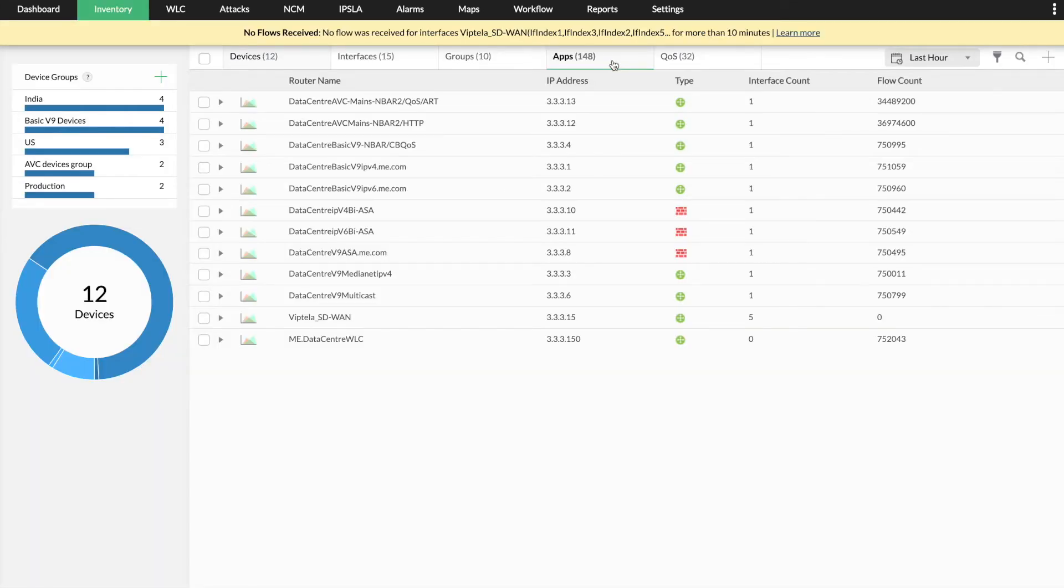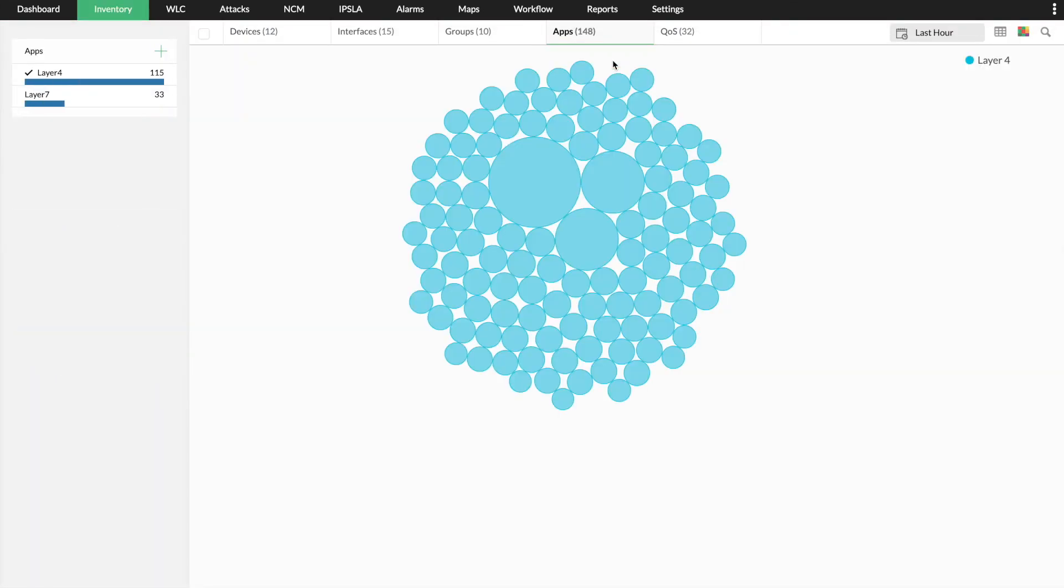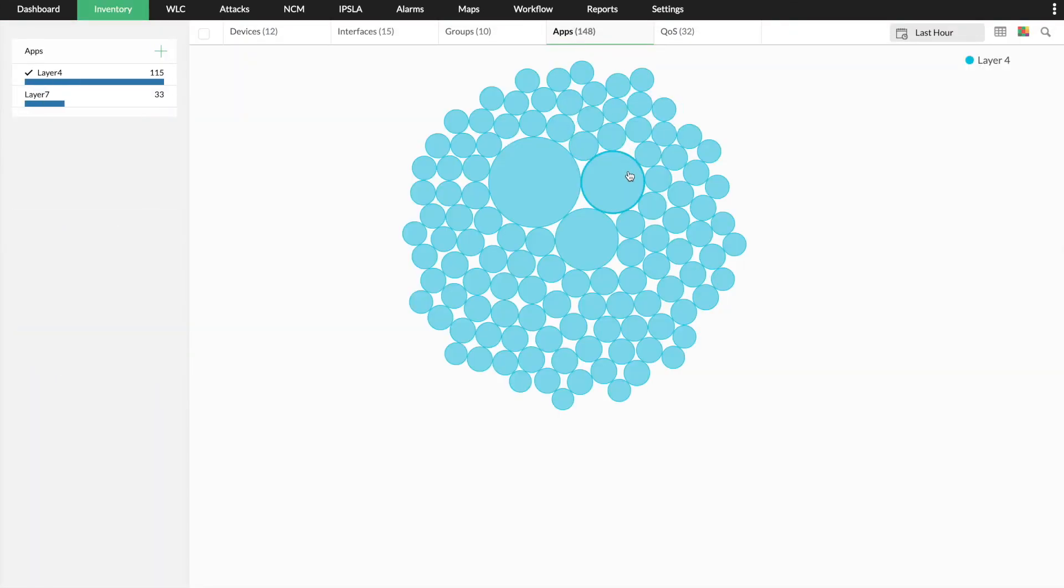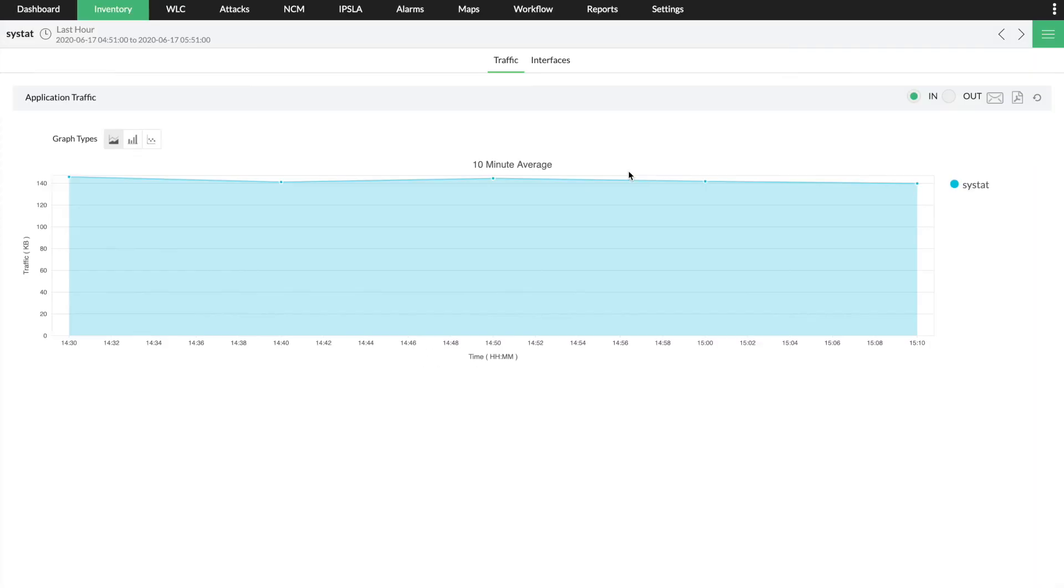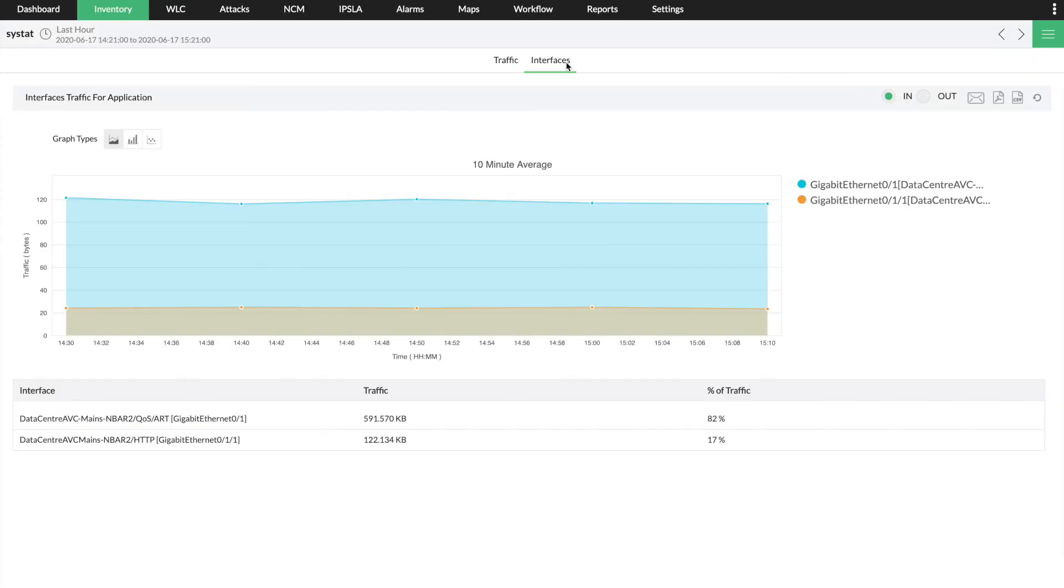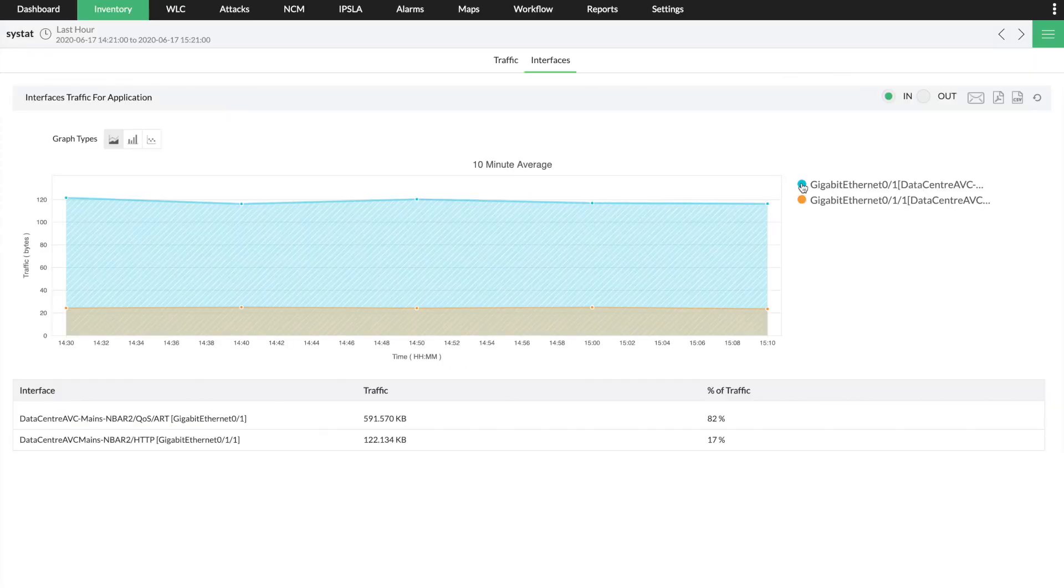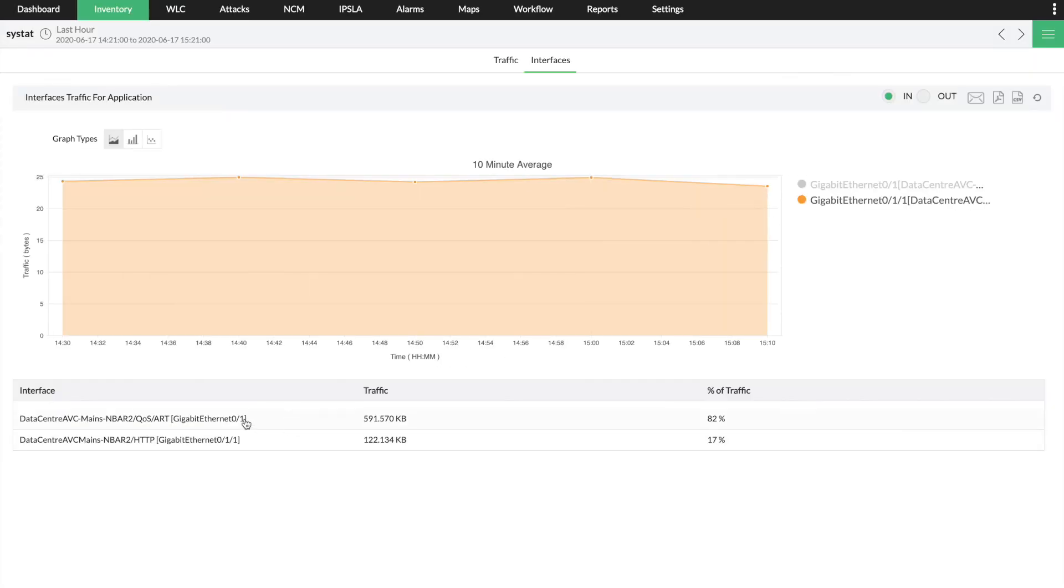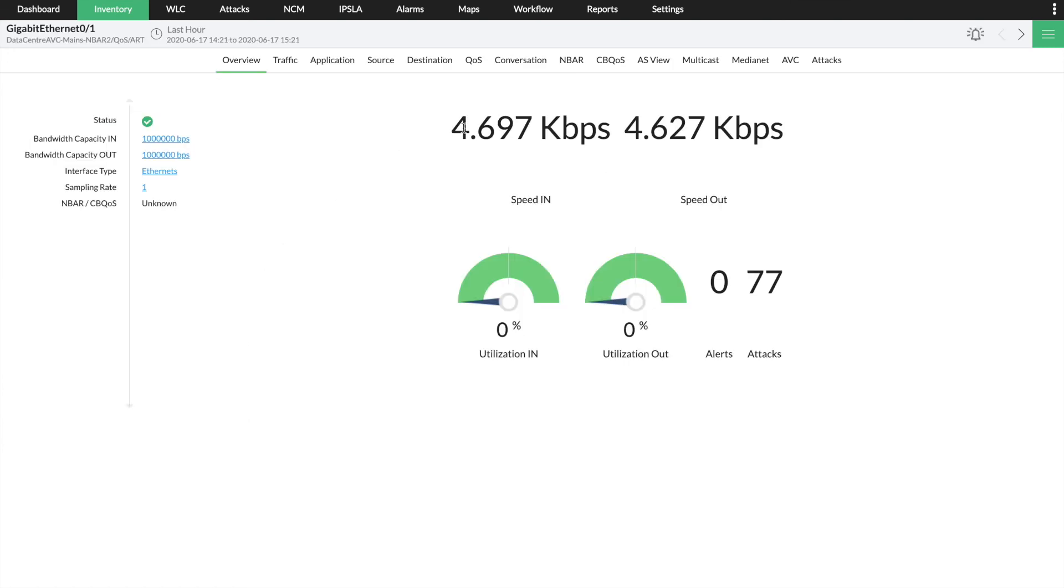If your business relies on critical applications, you can visualize the performance of your quality of service policies to ensure that prioritized traffic is passing through the network effortlessly.